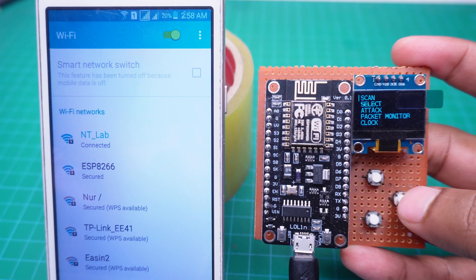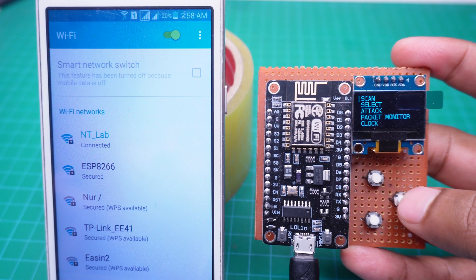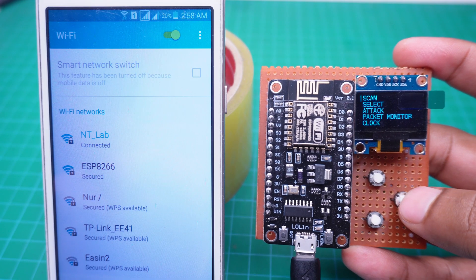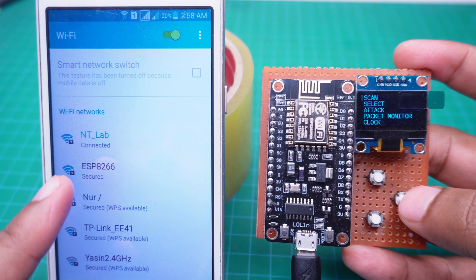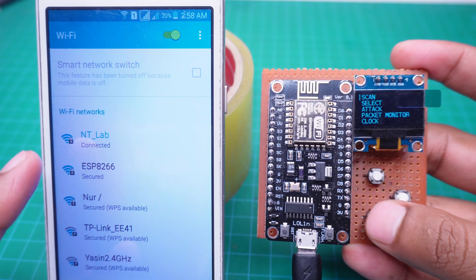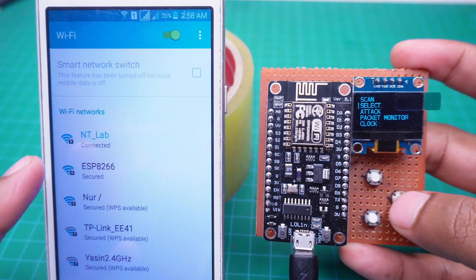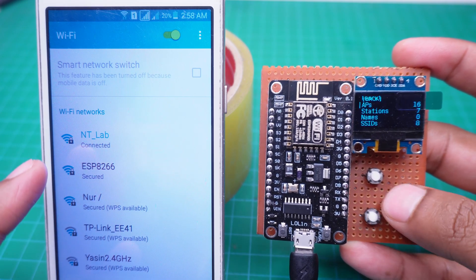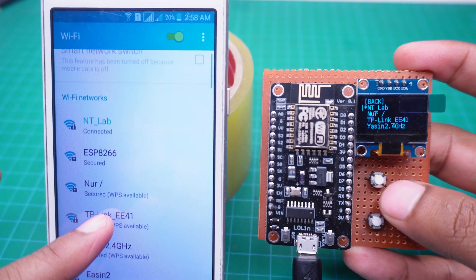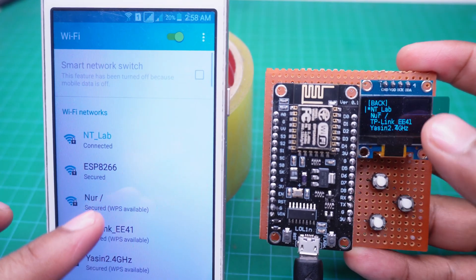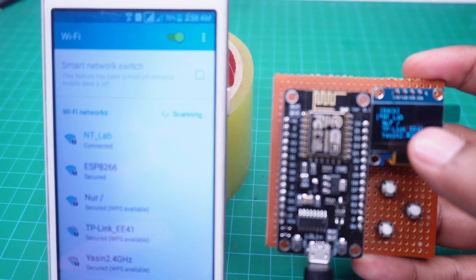At this moment, my mobile is connected to a Wi-Fi network named NTLAB. We will go to the select option on our device and choose the NTLAB Wi-Fi from the list of access points.